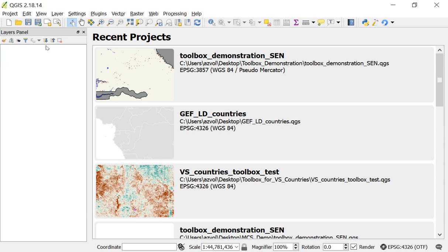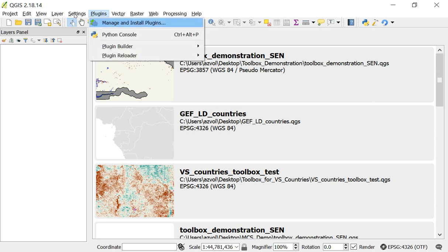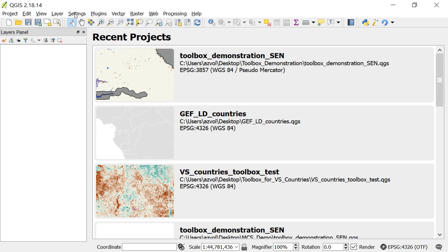So to install directly through Quantum GIS, the first thing that you'll want to do is open up QGIS. So I have QGIS open here on my screen. Go to the plugins menu, click plugins, and then click manage and install plugins.